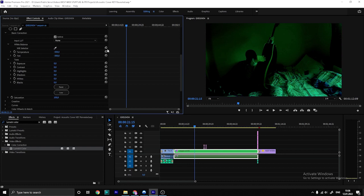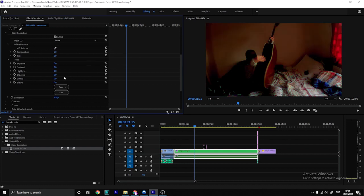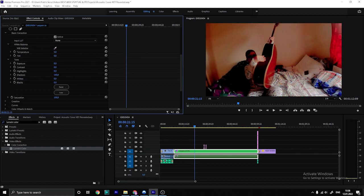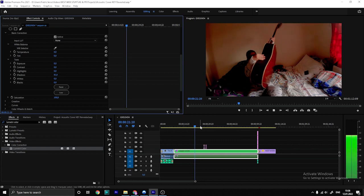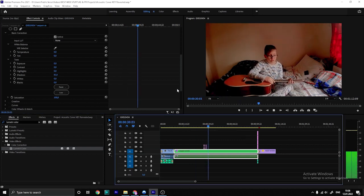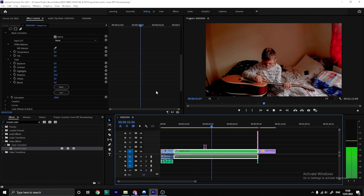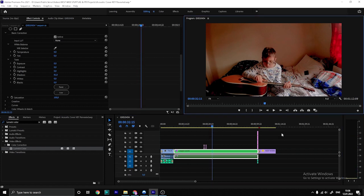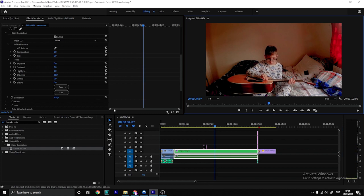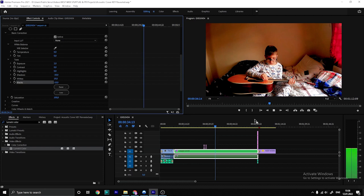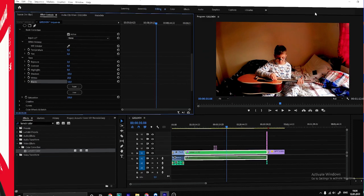We don't need that. Let's increase the shadows and see what happens. That looks nice. You need to use the auto color correction — yes, that's the one to use here.